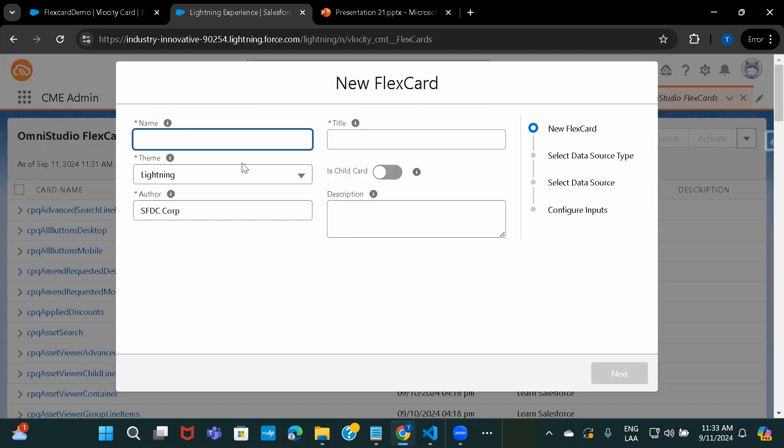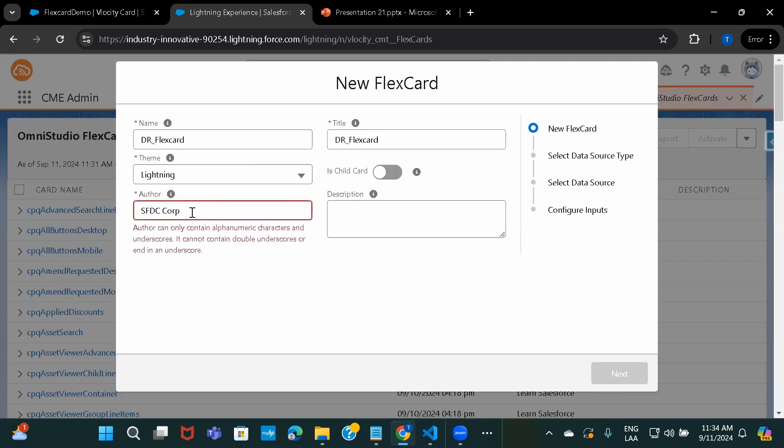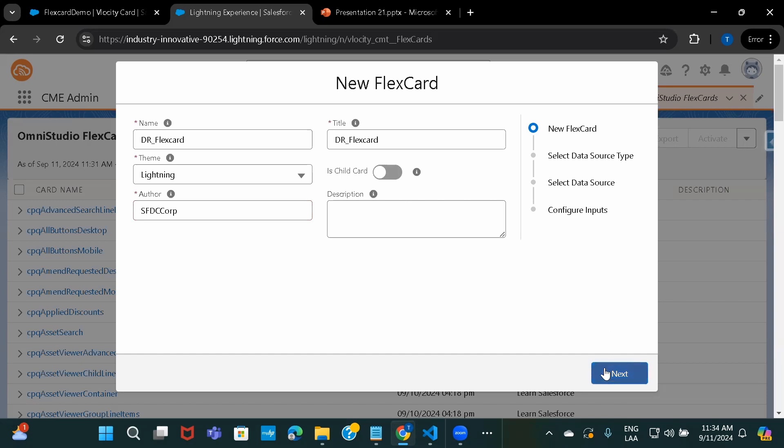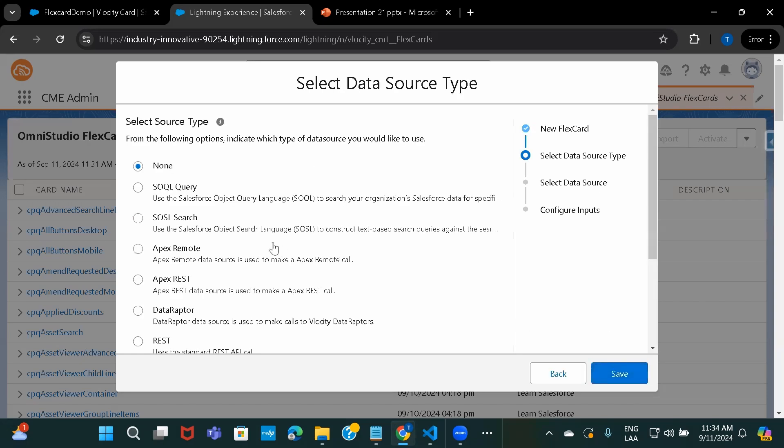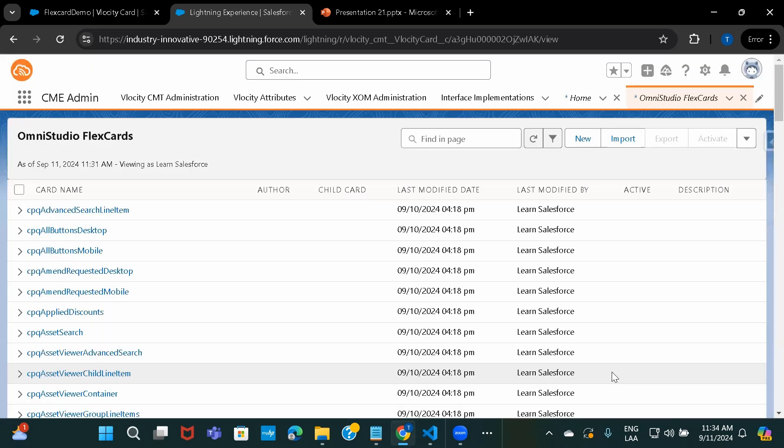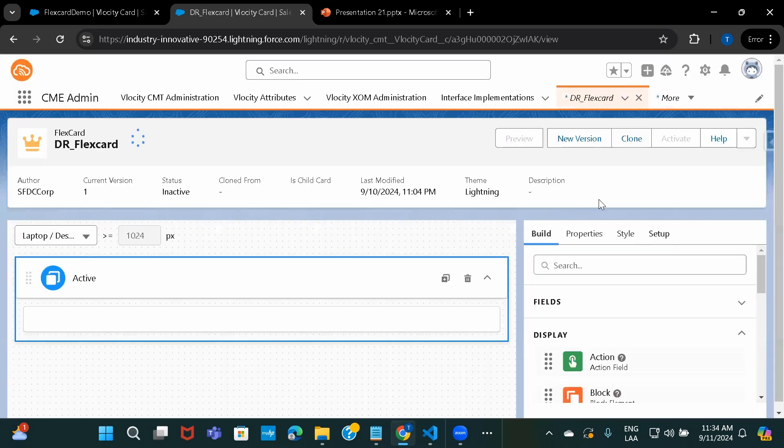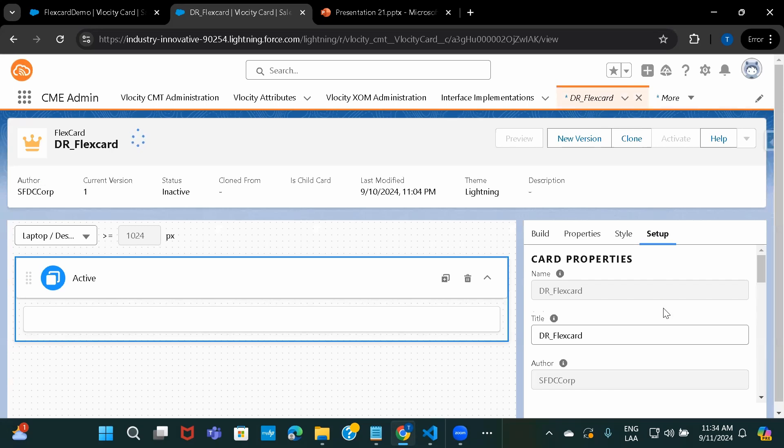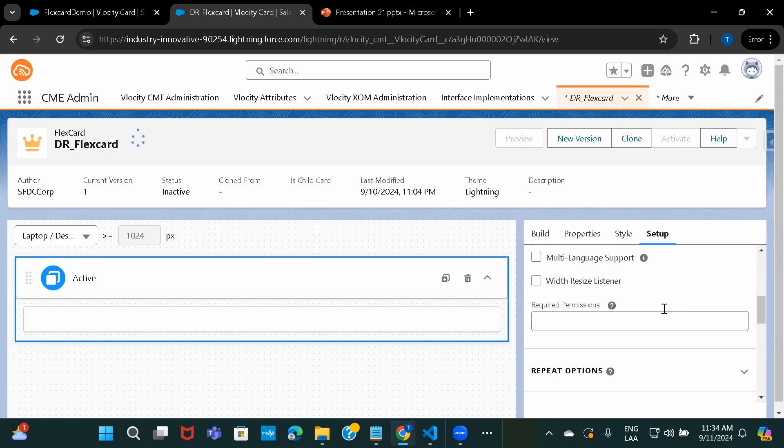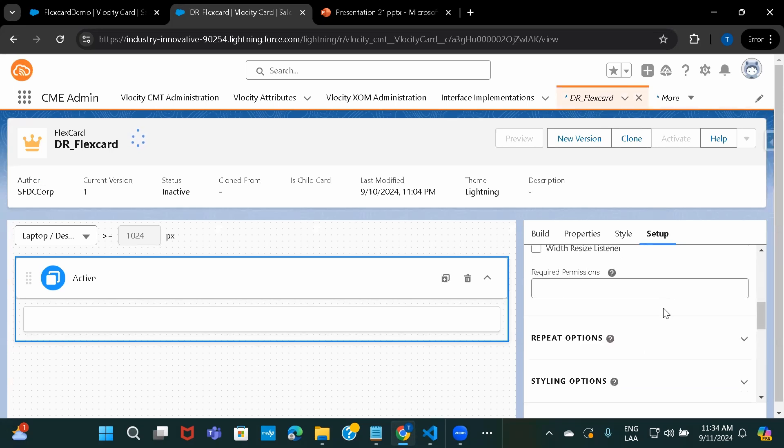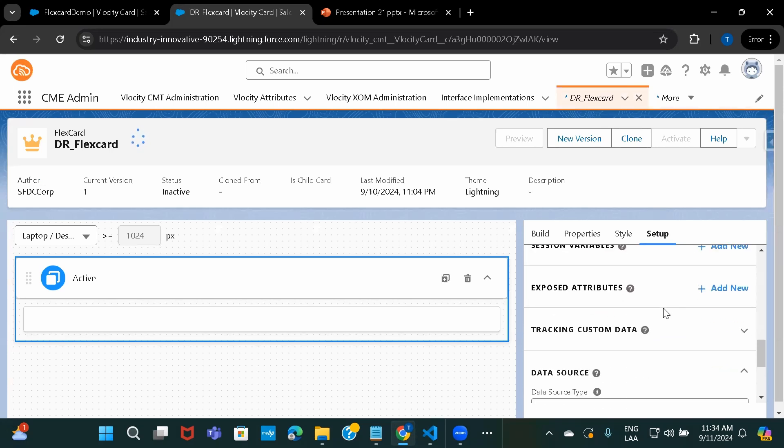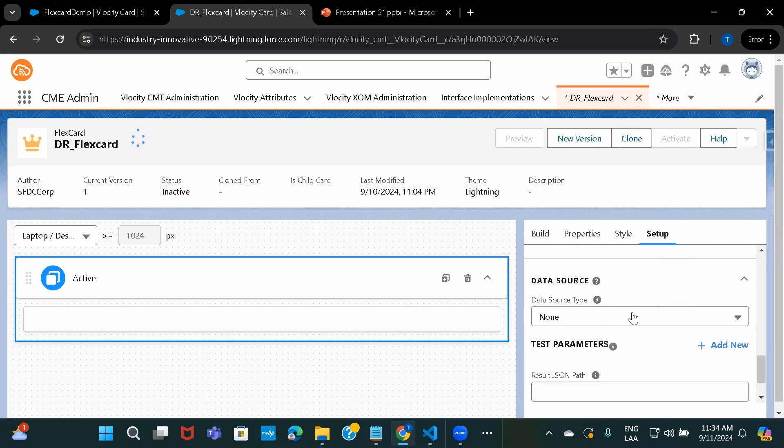Here I'll give some name as DataRaptor FlexCard. That's it. We can choose that data source later as well, so I'll just keep it none for now. And under setup, this is where we are going to select the DataRaptor.